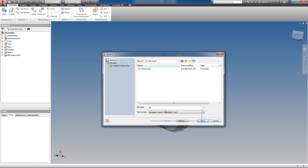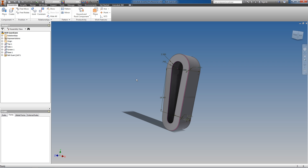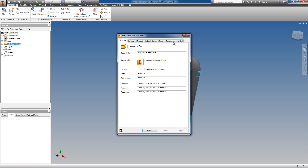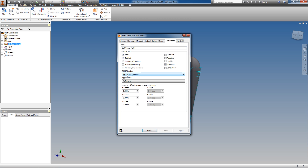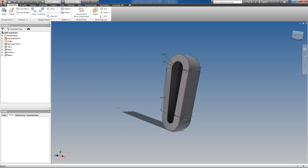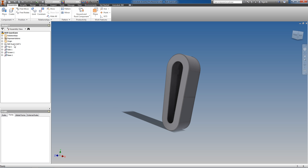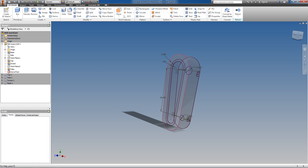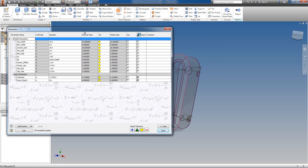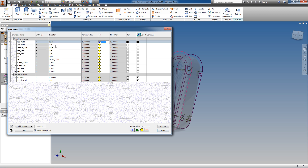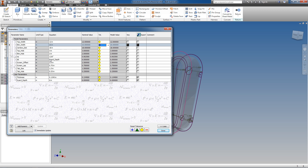I will save the assembly. I will change the occurrence and bill of material structure from 'Default' to 'Reference' for our reference sketch, so that our parts list and bill of material will not take it into account. Now we can simply modify any of the parameters in our skeleton in order to drive the shape of our guard.